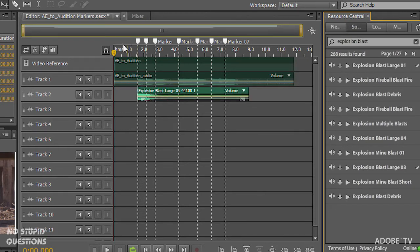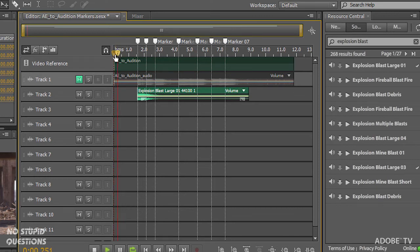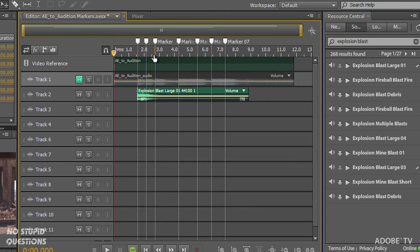And there's my new explosion. So if I mute the original track that I have here and play this now. See, we get a really good sounding explosion.